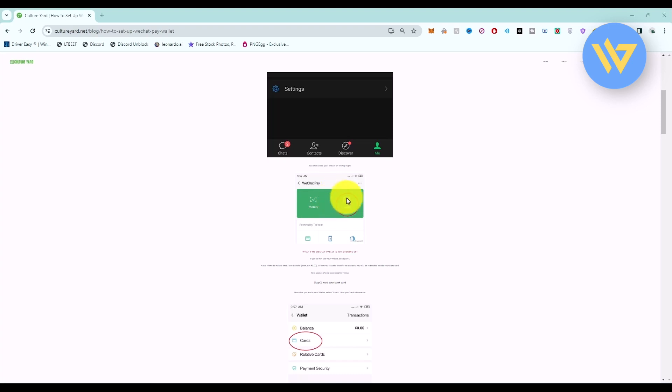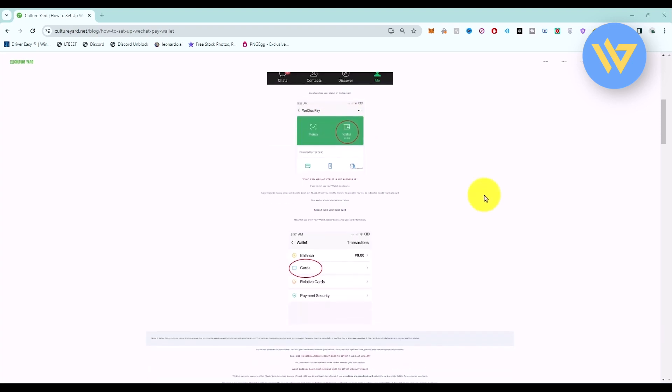Now you have to select Wallet. Once the wallet option opens, click on the Cards option.